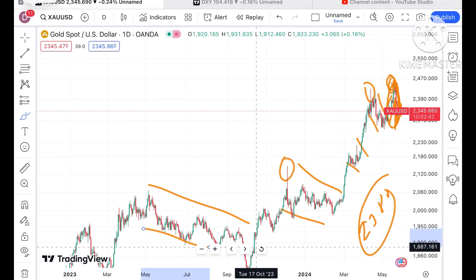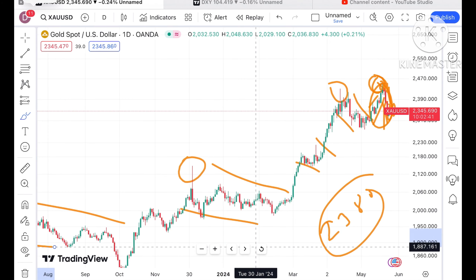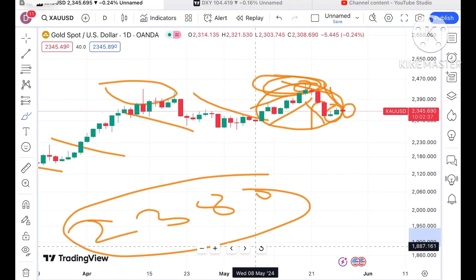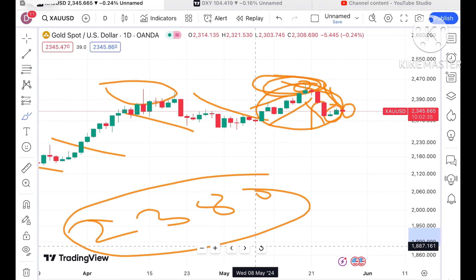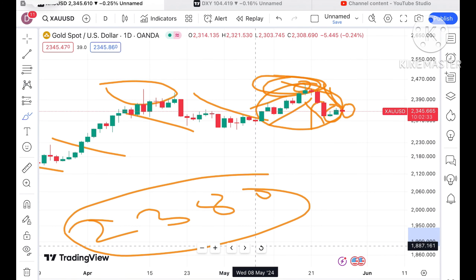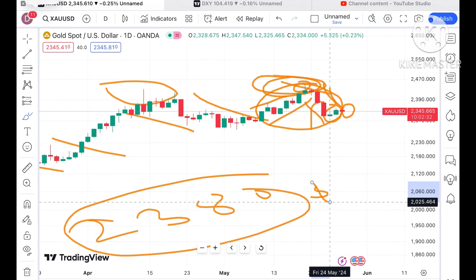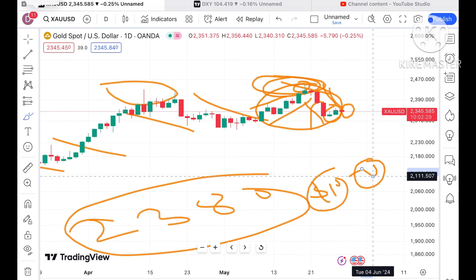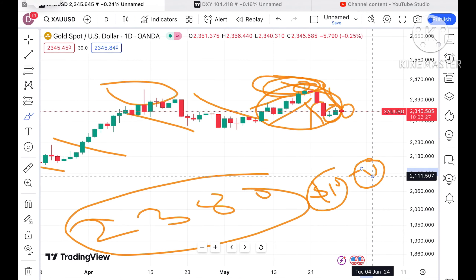Looking at this particular trend, chances are very high that whenever gold goes higher, profit booking can come at any point. So if you are trailing your stop-loss by $10 or $15, that is where you can get the maximum profit.